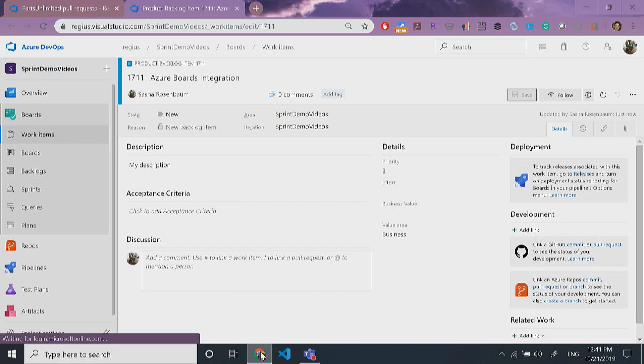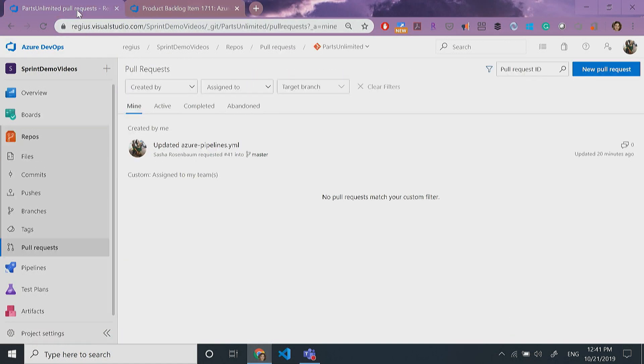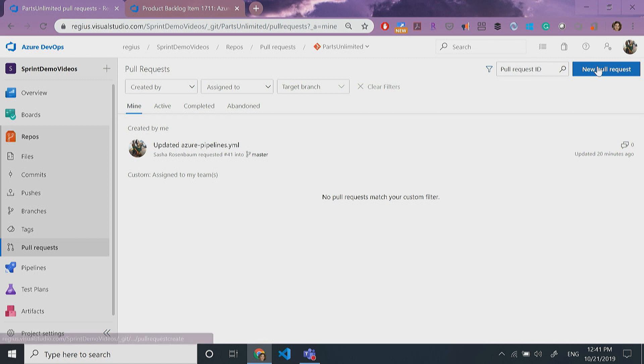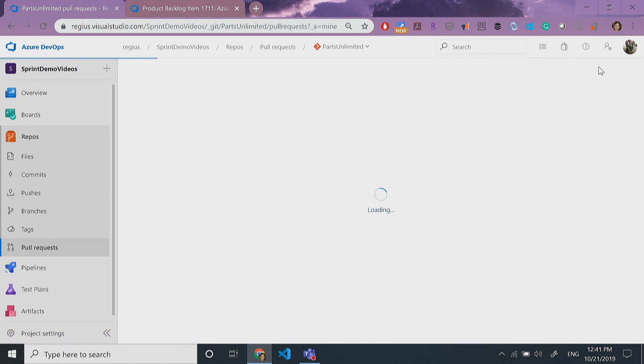We also have an integration with Azure Repos, which has a similar setup into the channel. One of the things you're able to get from the integration with repos is updates on new pull requests. To show this real quick,